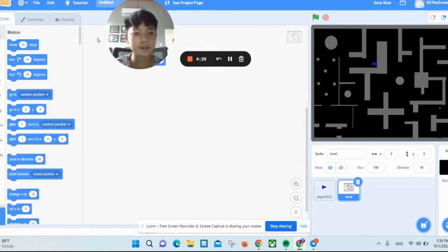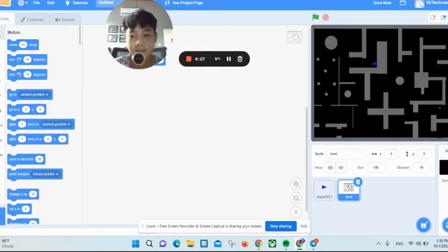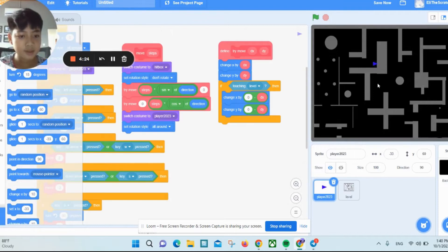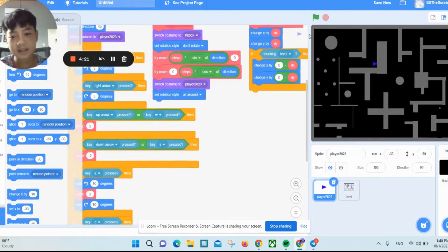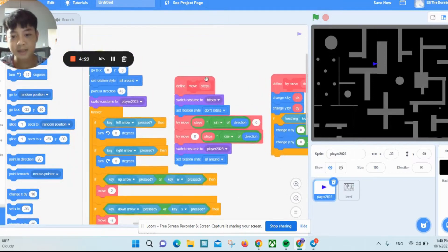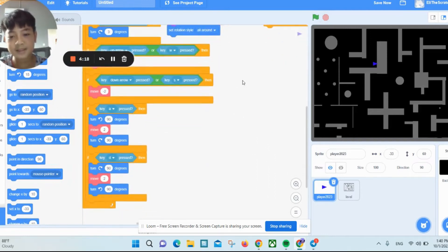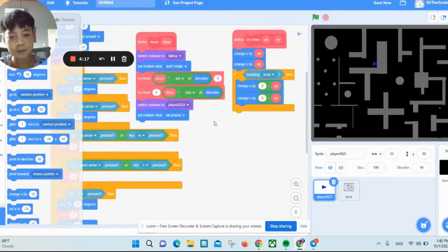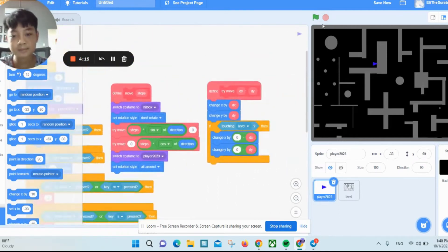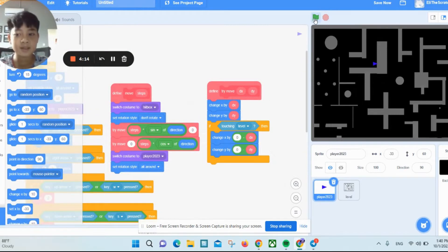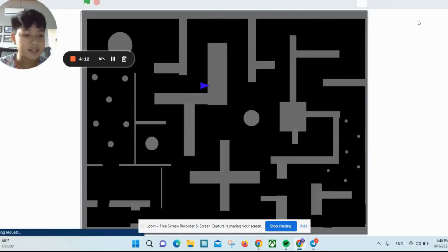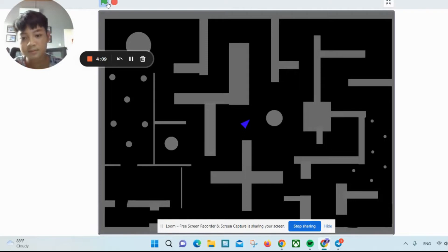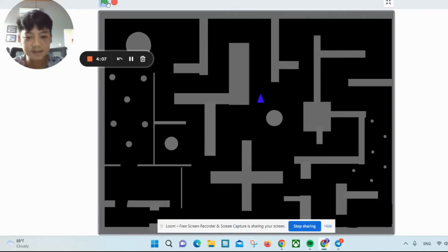This game has a lot of commands, but it will be easy once you do it a couple of times. Now let's start the game that I just made.